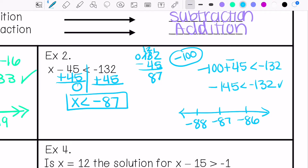I graph with an open circle, and the arrow goes towards anything less than negative 87.